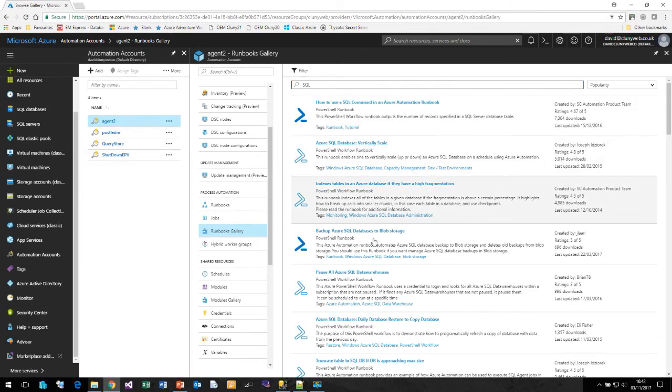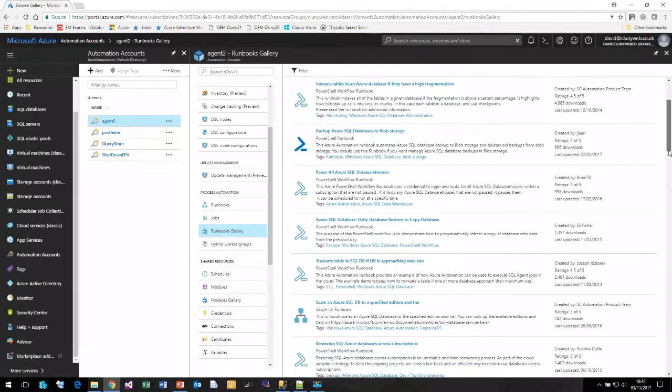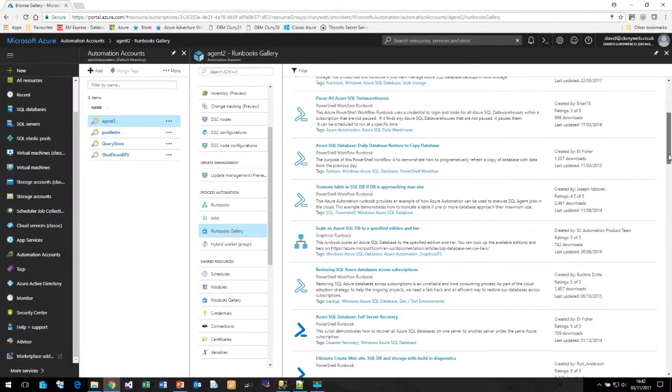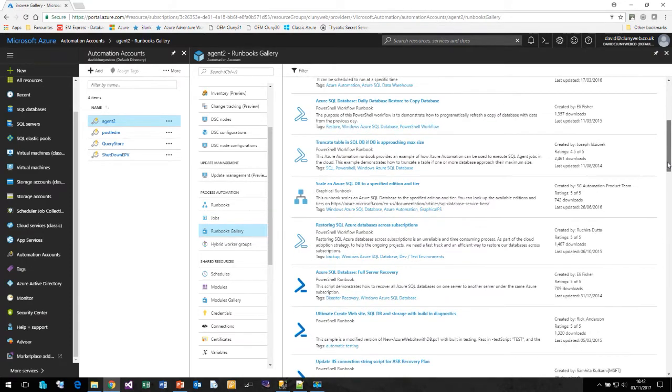Here's one that explains how to run an Azure command in a runbook, how to scale a runbook, how to back up SQL databases automatically to your blob storage, how to restore to a copy of the database. Everything you could ever want to do, there are examples here that you can take. Some are Microsoft created. A lot of them have been created by user community. You can use these examples from the gallery to give you a head start in creating your own runbook.